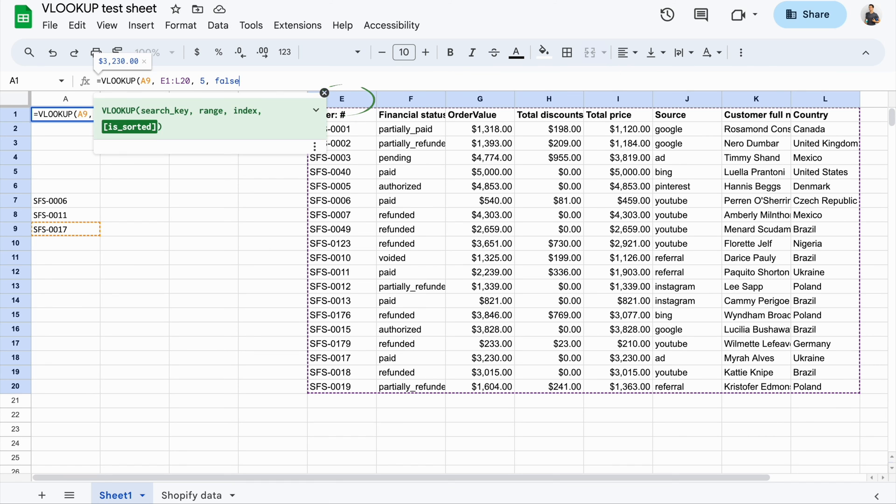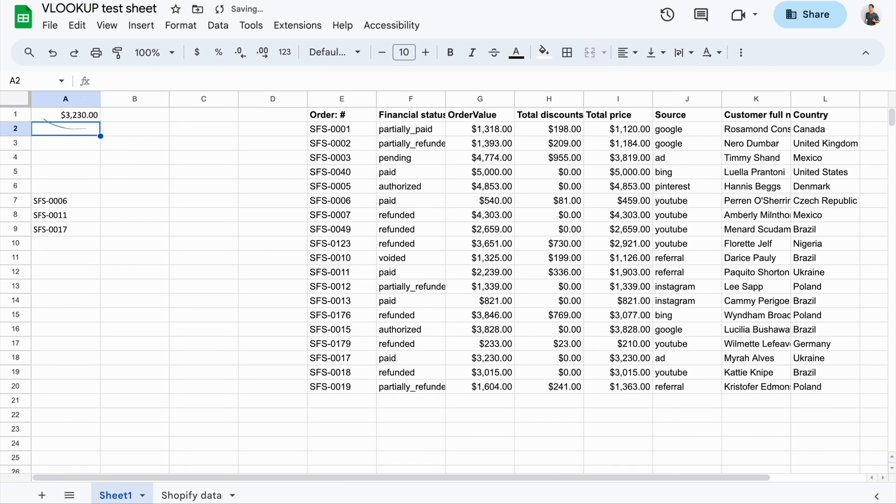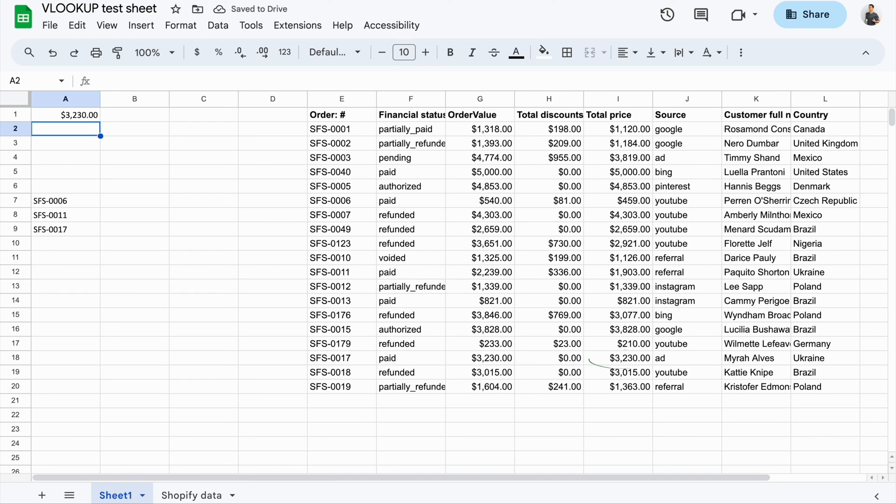And that's it. You can see the result, the matching VLOOKUP value above the cell where you enter the VLOOKUP formula Google Sheets.